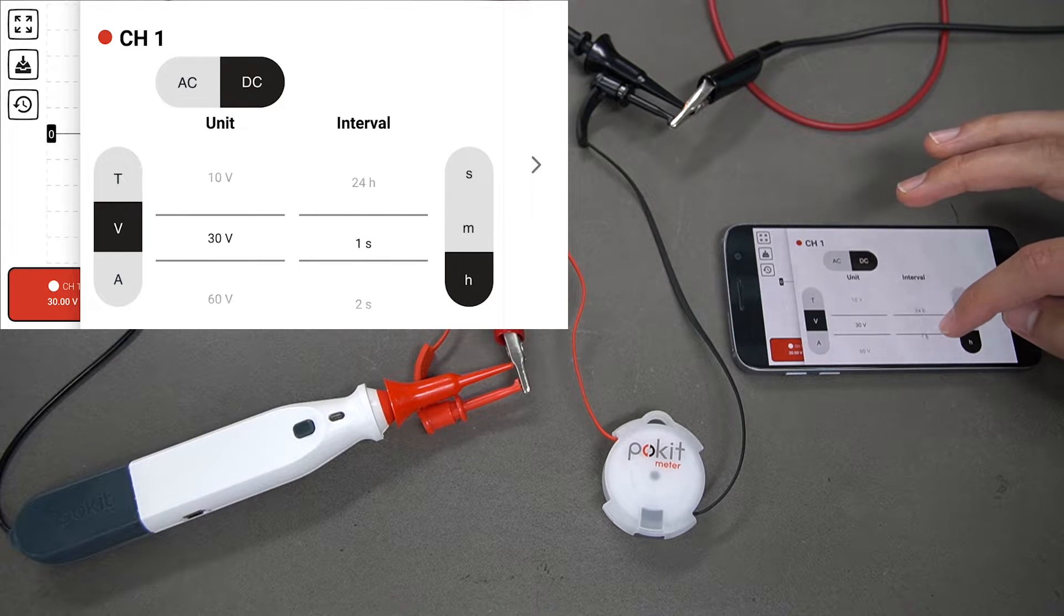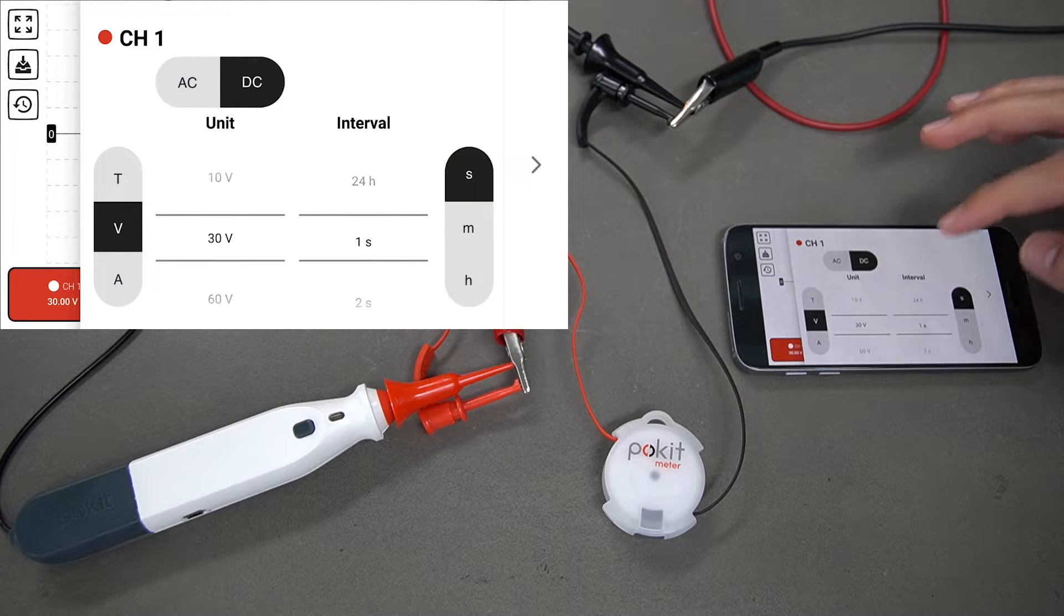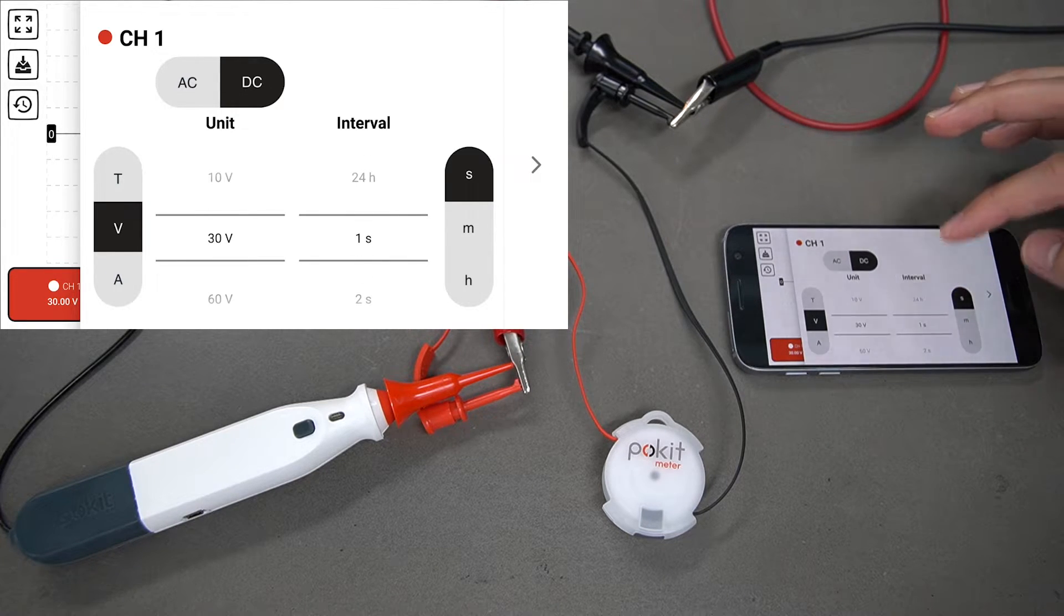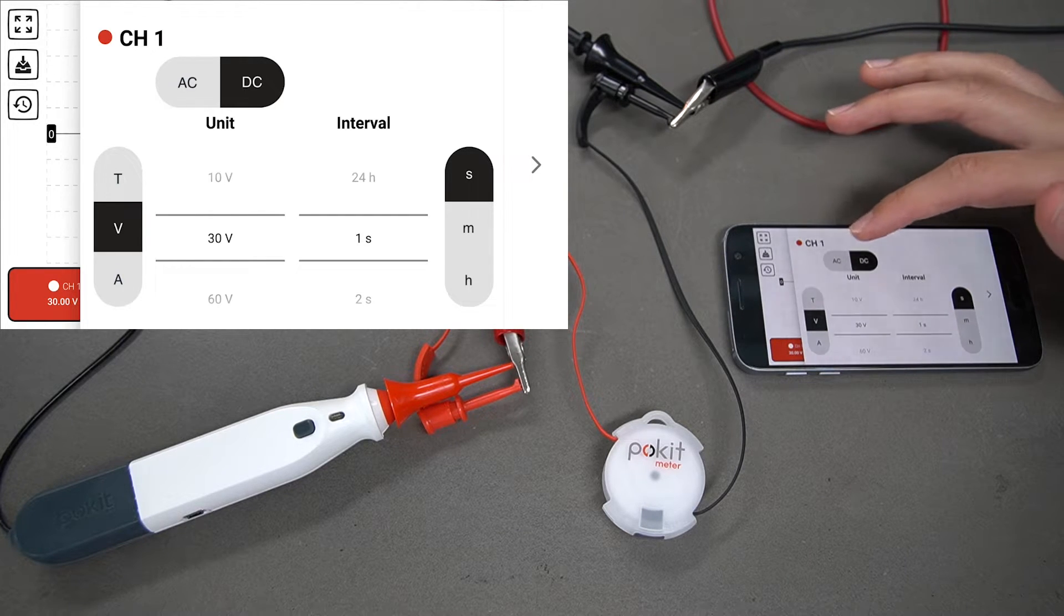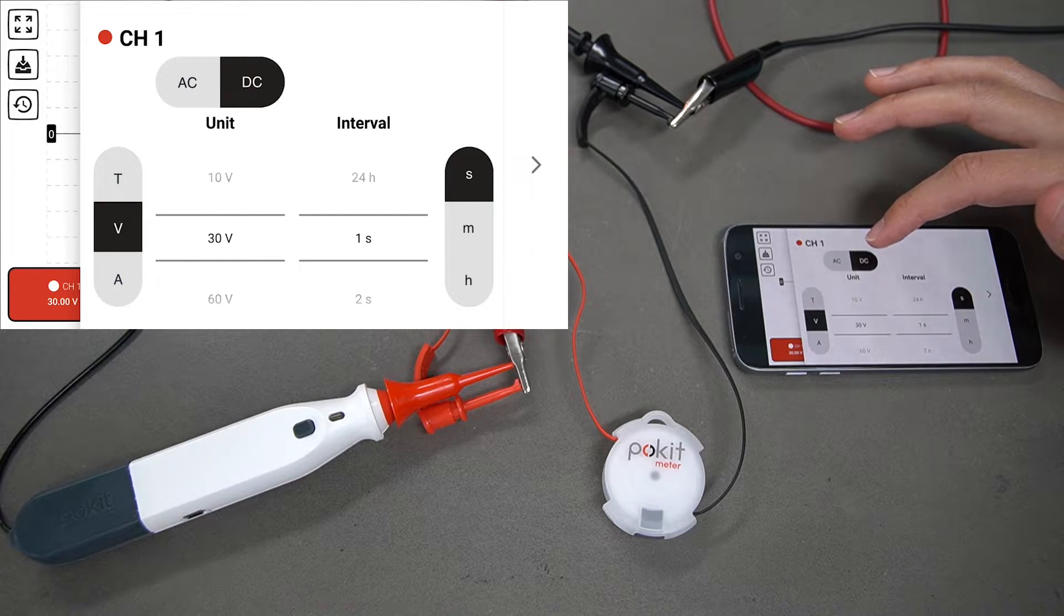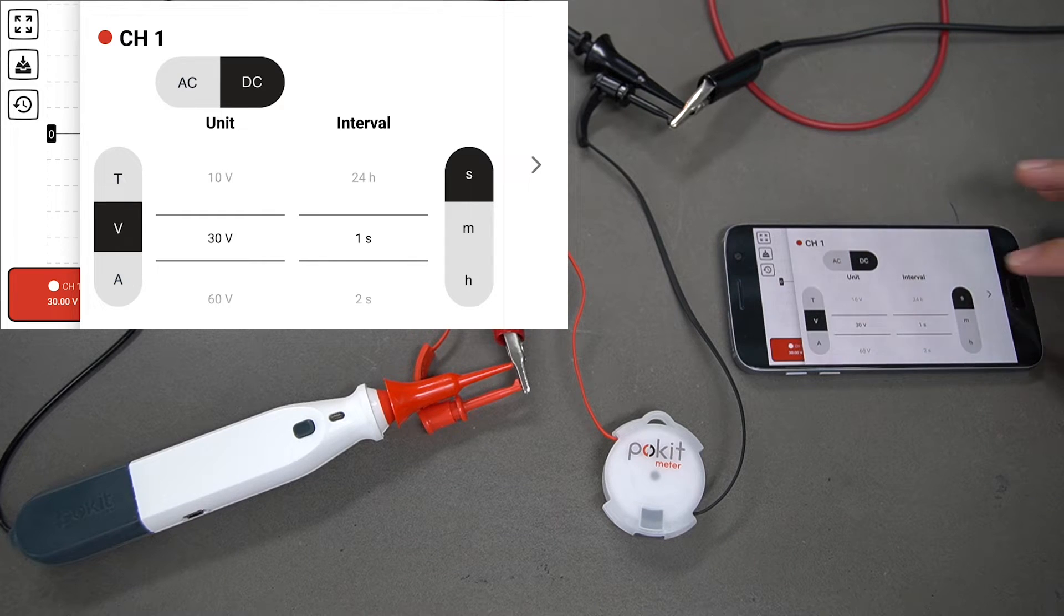You can go from one second all the way up to 24 hours per reading. We'll just keep it one second for now. In voltage you can change between DC and AC, and the same for current.